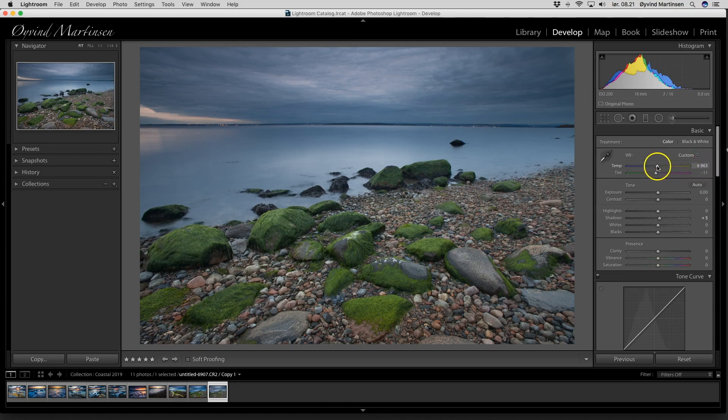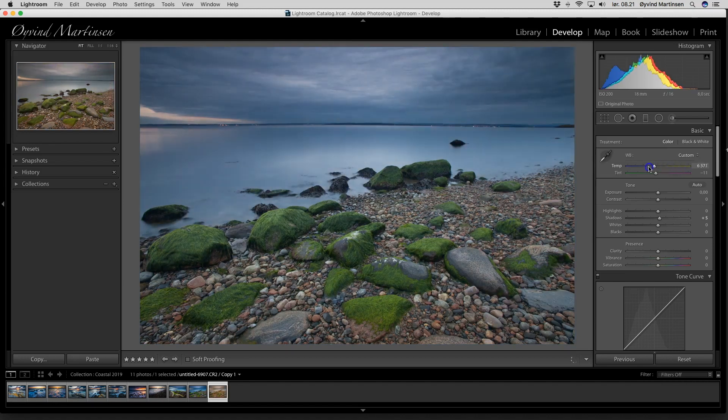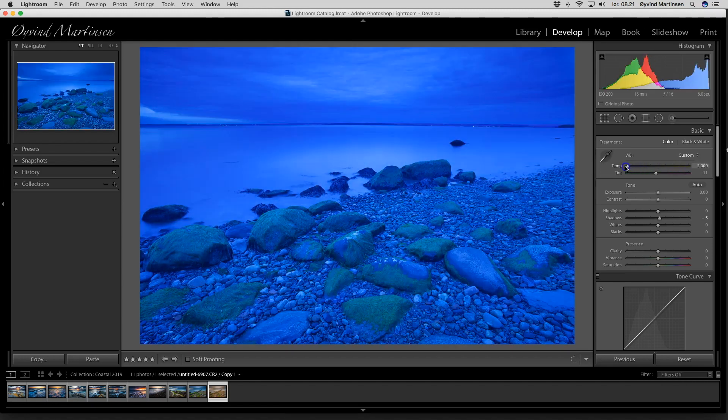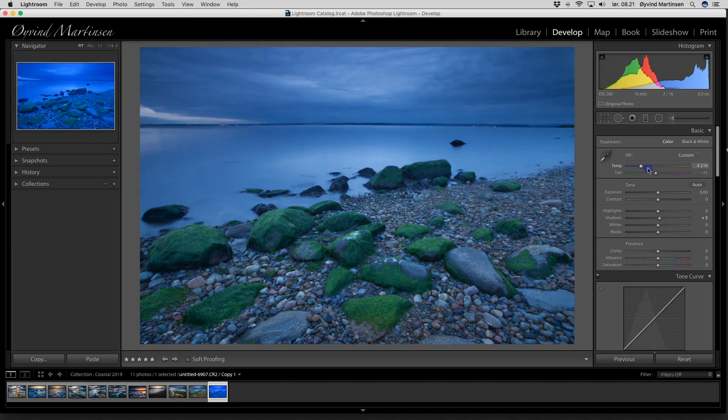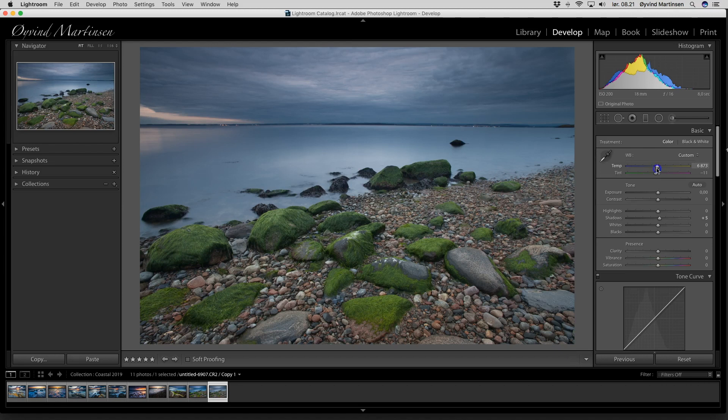You see, if I drag it more to the right it will be very warm. To the left it will be too cold. So I will find the balance that suits this mood. So I end up around here.